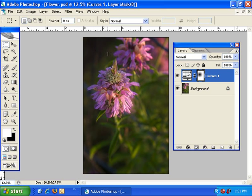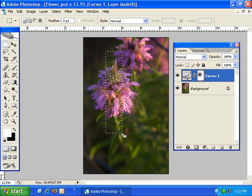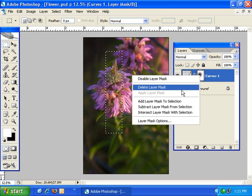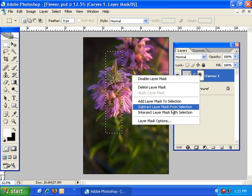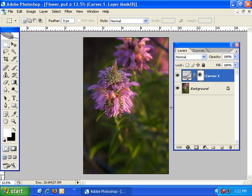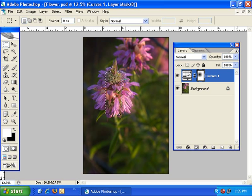Now I'm going to create another selection with the rectangular marquee tool — a long rectangle down the middle of the flower — and I'm going to choose the next menu option which is subtract layer mask from selection. What that did is create a selection based on this layer mask and then subtract it from my existing rectangular selection.